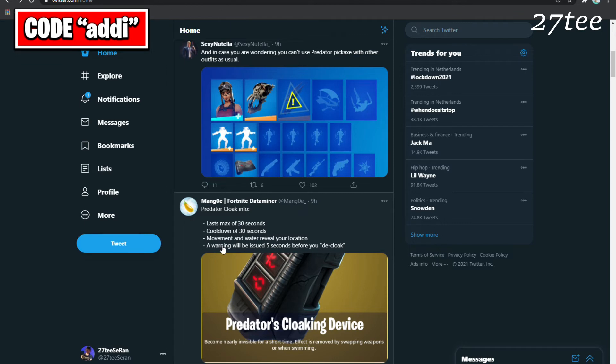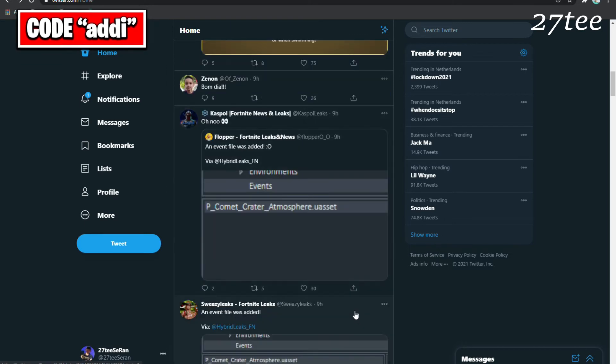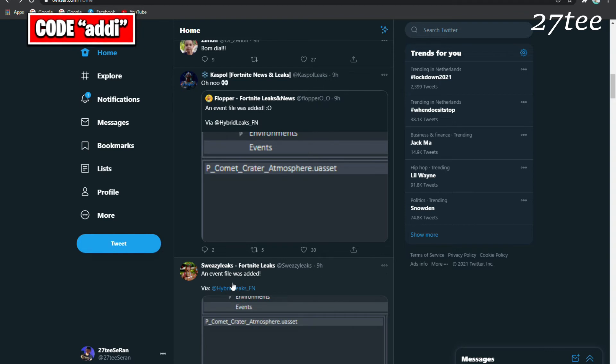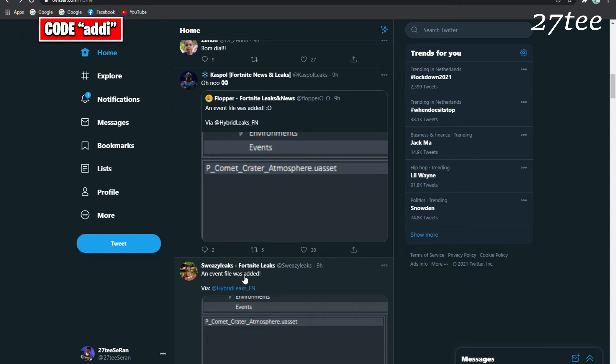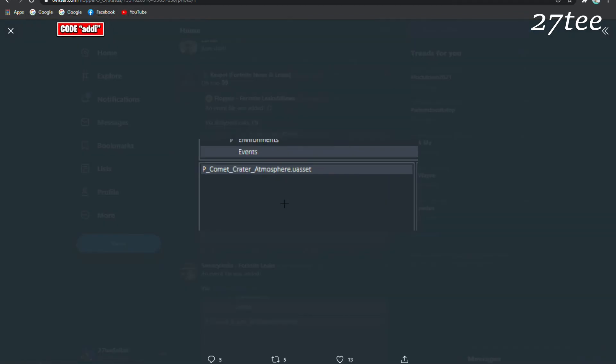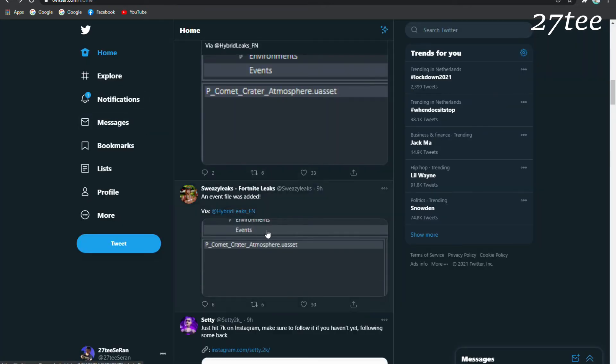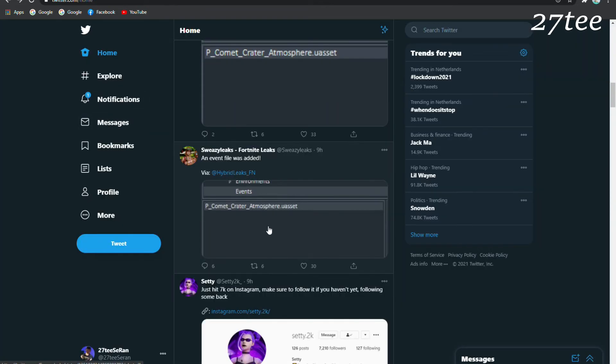Here we have an event file which was updated. We can't say much about this, but there is going to be an event for this season, or maybe at the beginning of the next season. I believe it is going to be for this season.